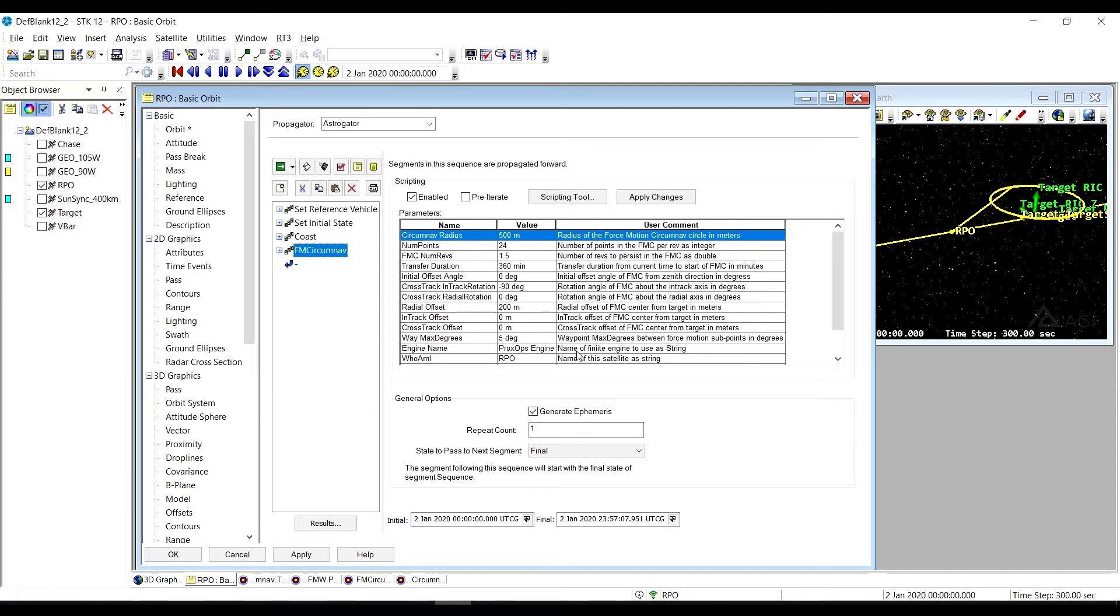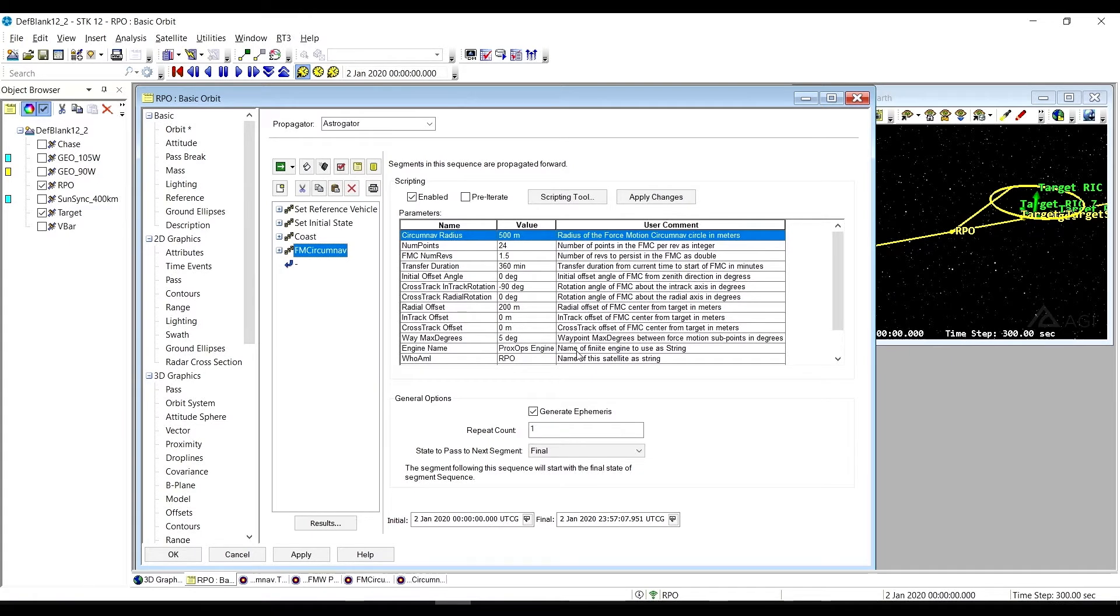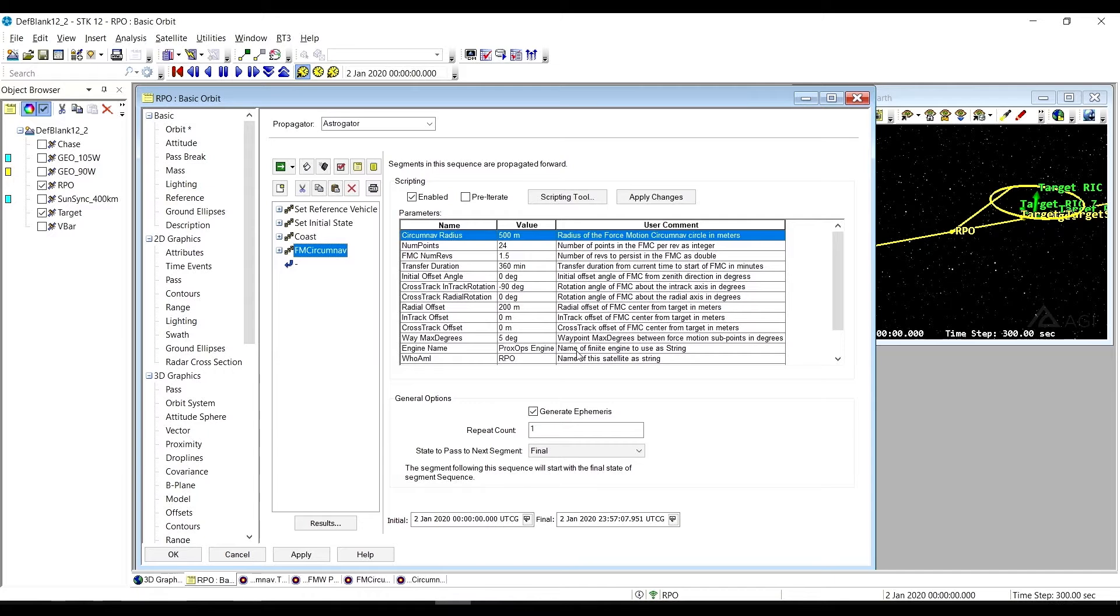This is accomplished typically via a set of forced motion waypoints. So those would by default move the chase vehicle in a straight line along the path connecting where it was to where it's going to be. You can look at the forced motion waypoints video to see how that works. That allows us to set up for our forced motion circumnav.